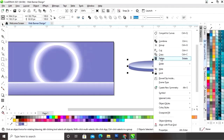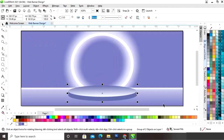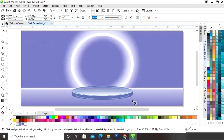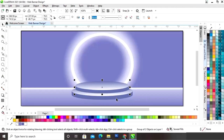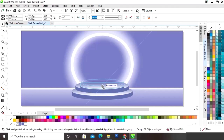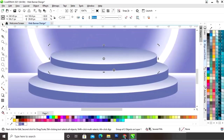Now we will place this. First we will group and then place it on the banner. We will make a podium with this. Now we will adjust the size. Now we will make a copy of this shape and place it. Again we will make one more copy and place it. Now we will zoom and adjust the position.